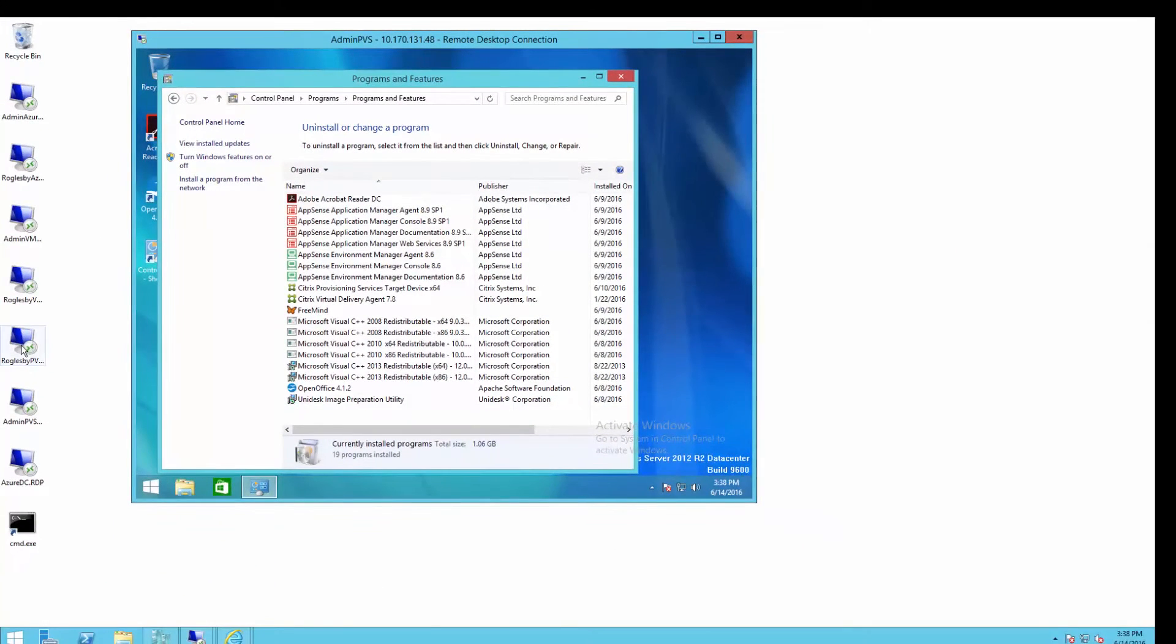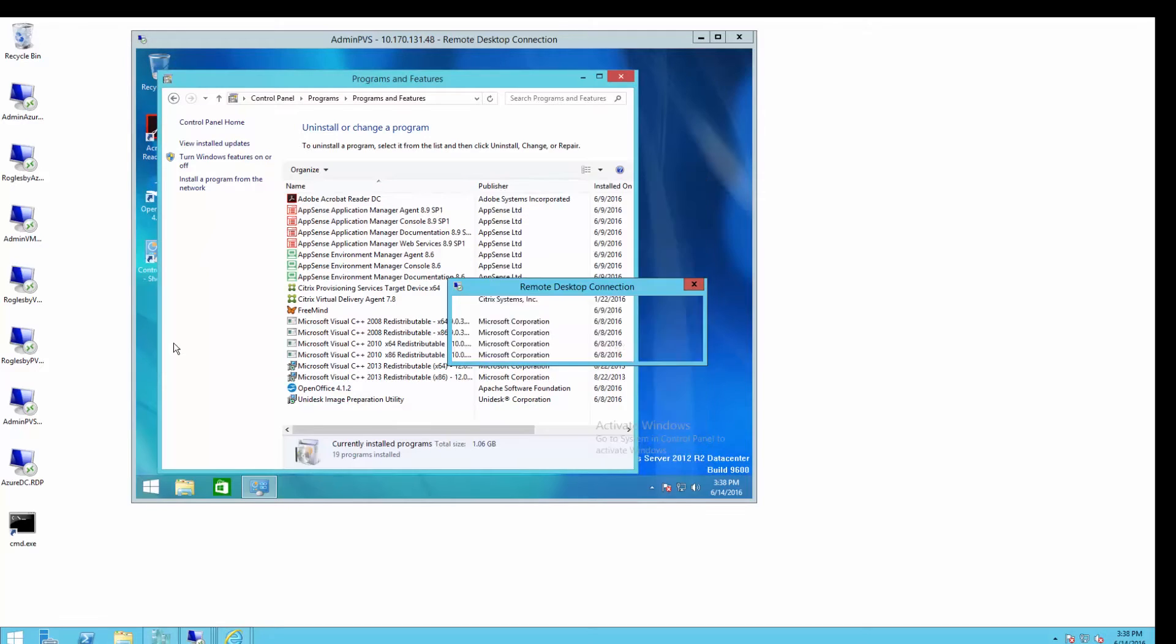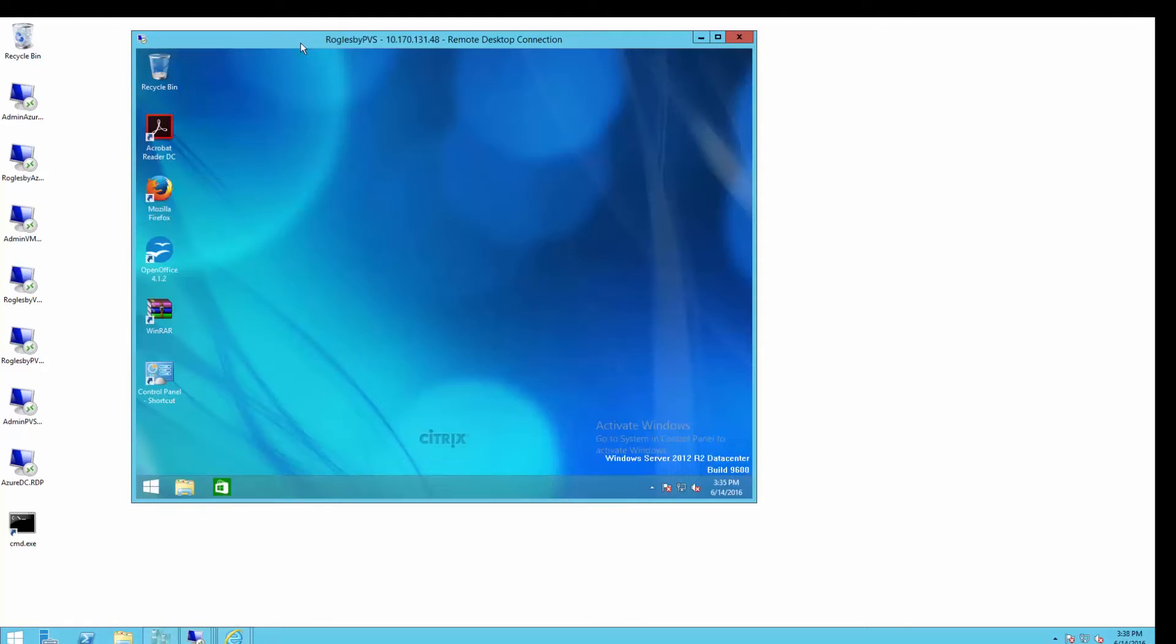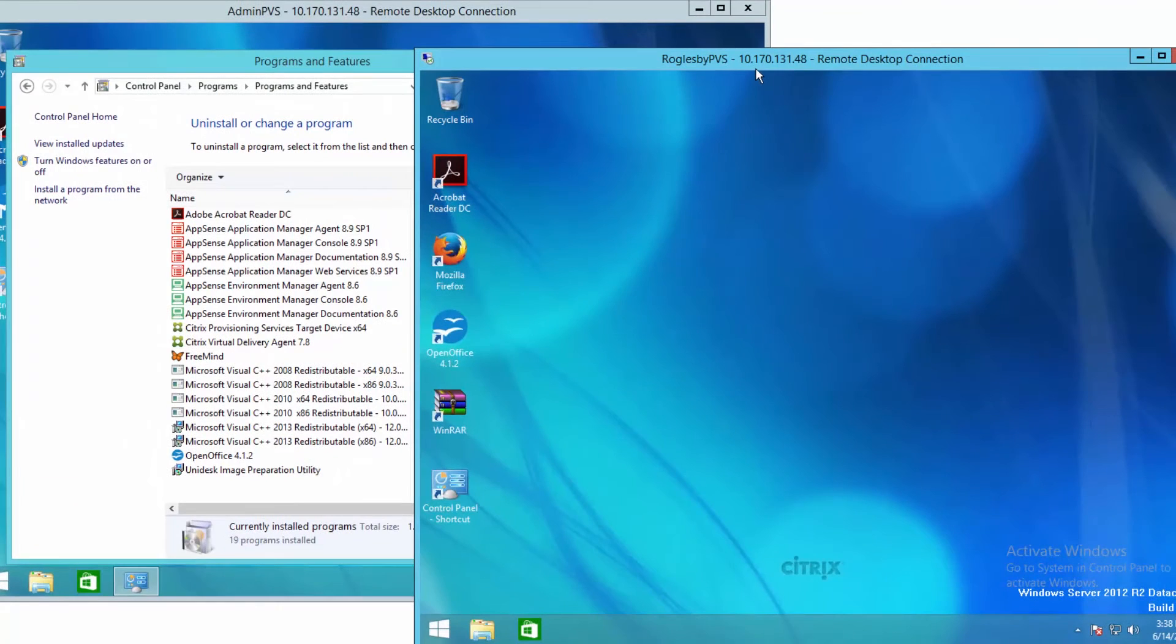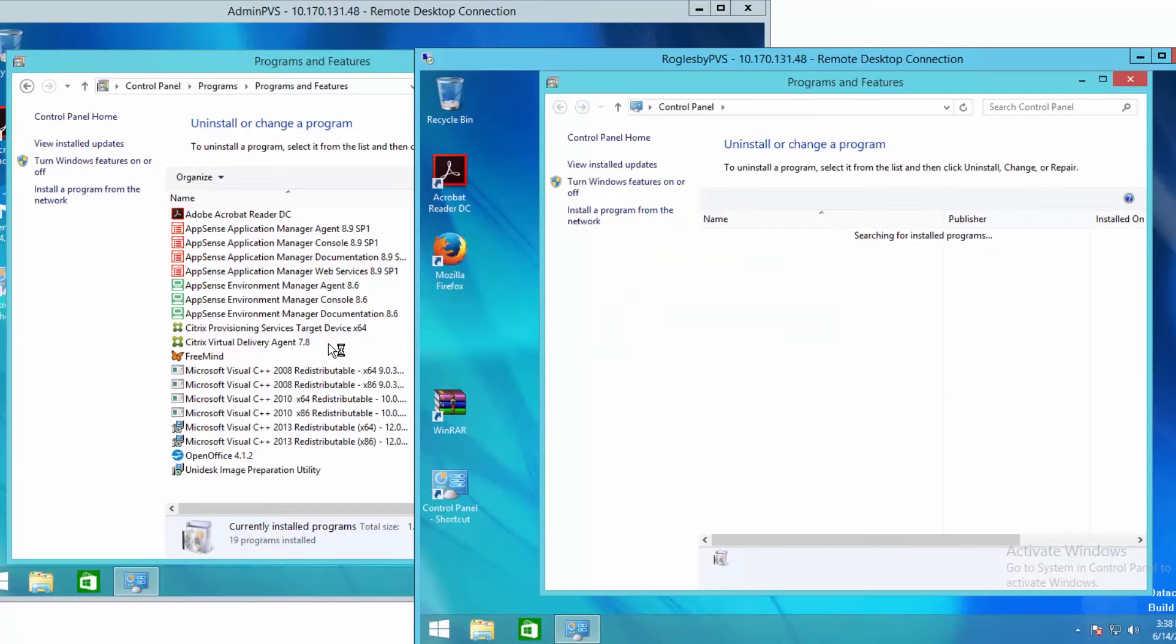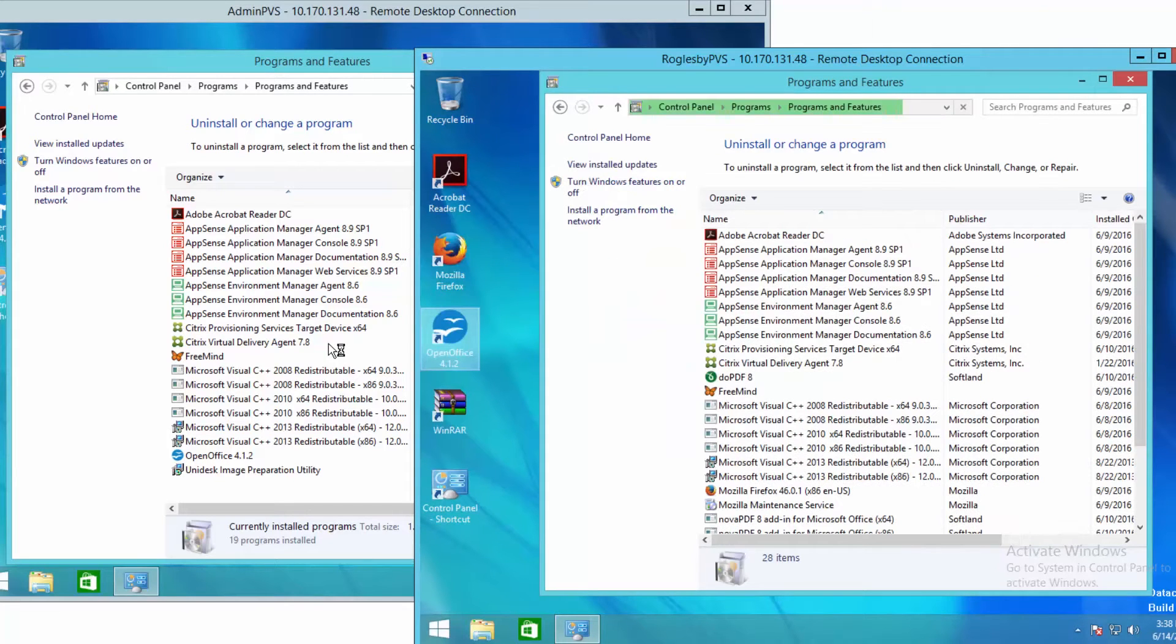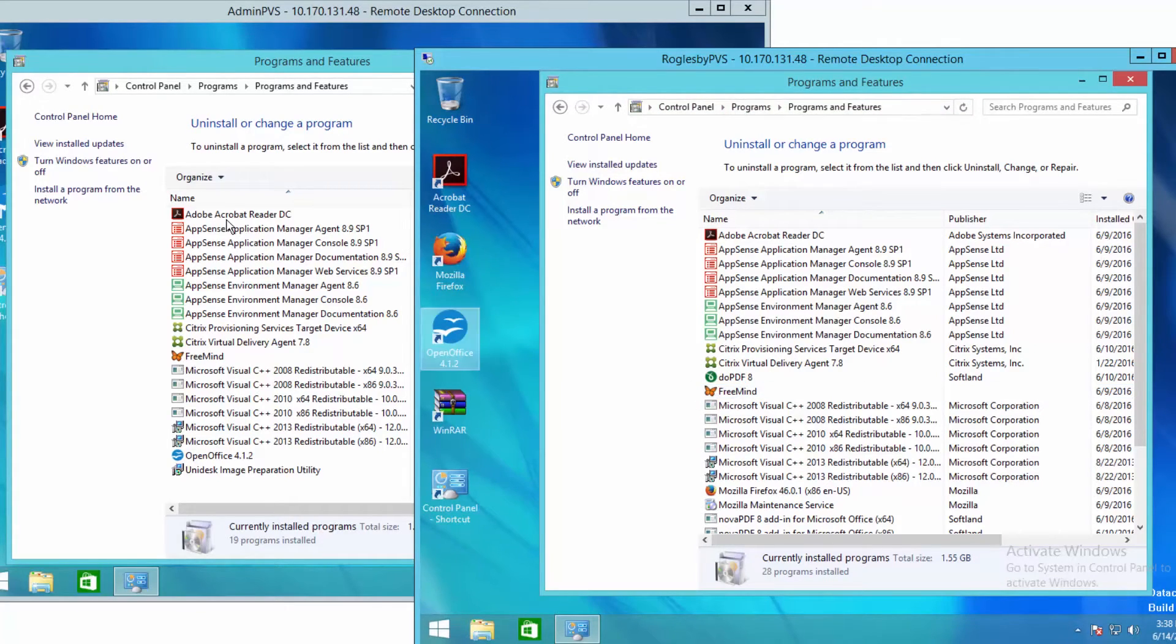If I launch a second session to that same server, we can see it's the same IP address, same server. But when we look in Control Panel as my user account versus the administrator, we actually see a different list of apps. All the apps that were in the image are still there.